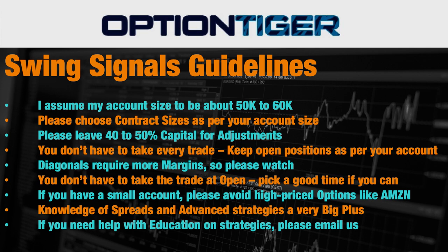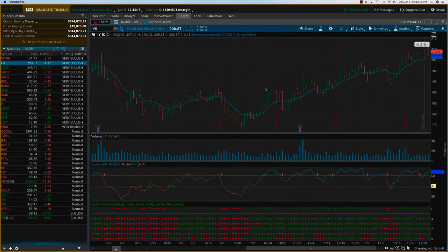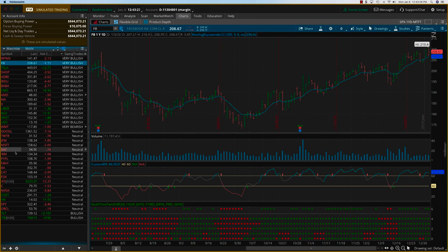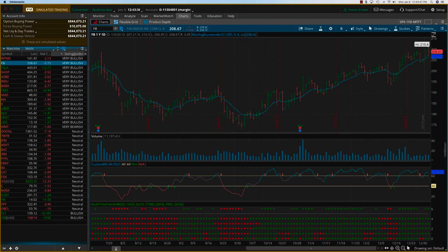Now let me go to the platform and show you some of the changes for 2020. You're going to see a new layout, and one of the most exciting features is the addition of the multi-time-frame trend indicator into our swing trading analysis. I've moved the watch list to the left-hand side — previously it was under the Market Watch tab — and I've added the swing trade signal algo over here, which shows very bullish, very bearish, neutral, and so on.